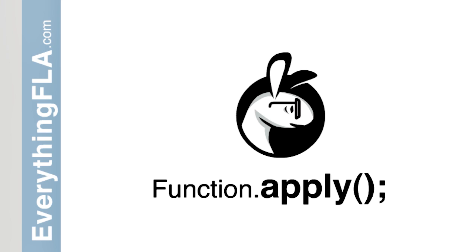Hello. All right, so today we're going to look at apply, which is a really great thing to know about. If you don't know about it, it shouldn't take too long.